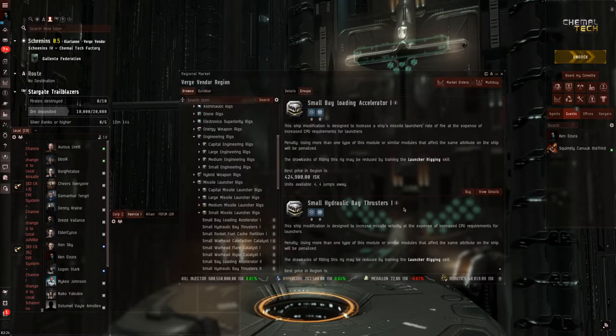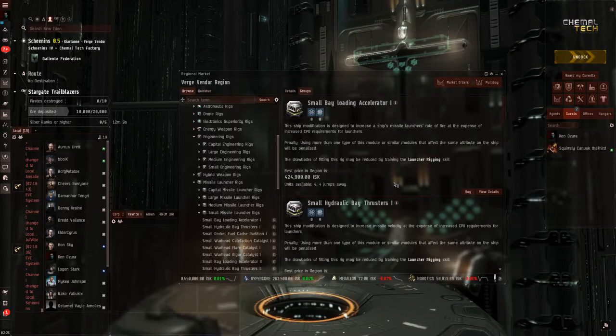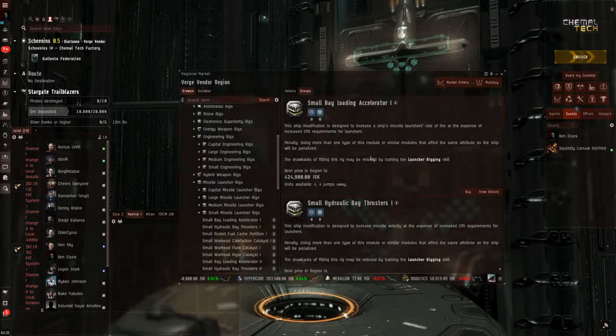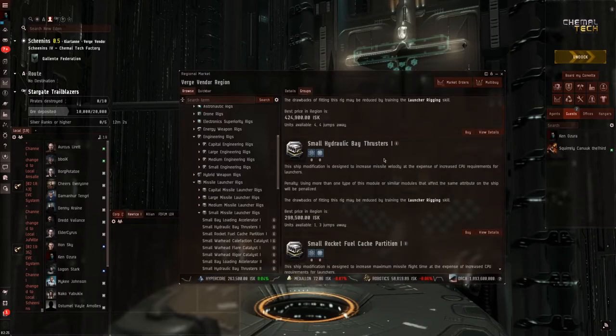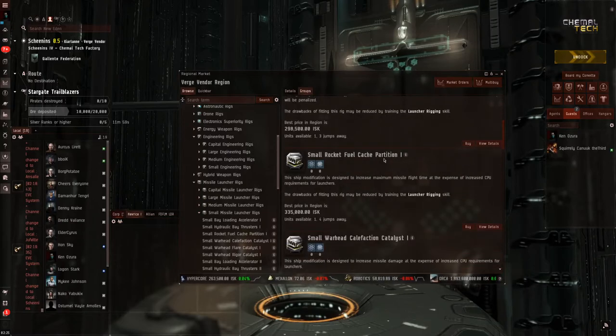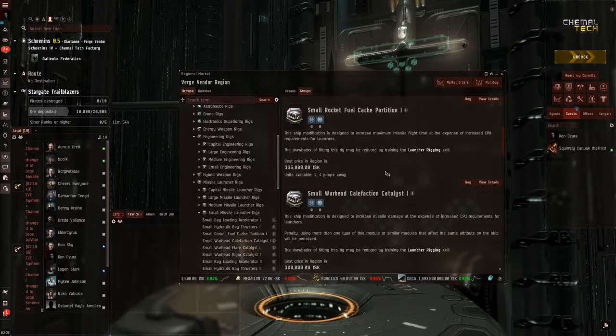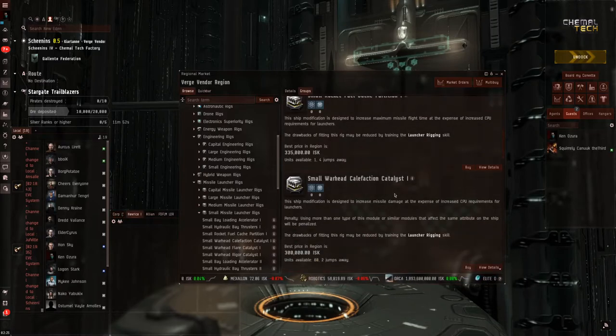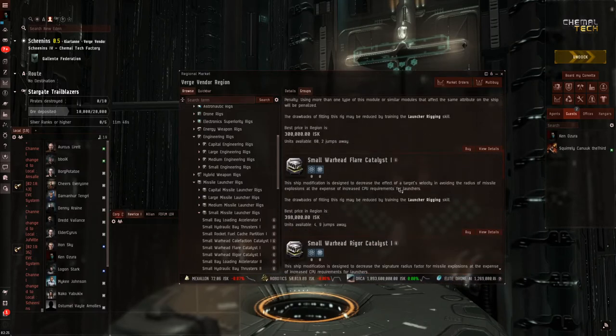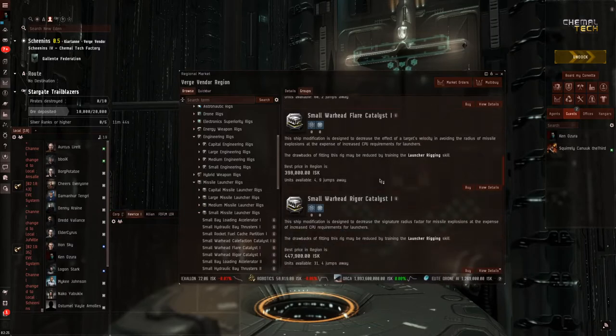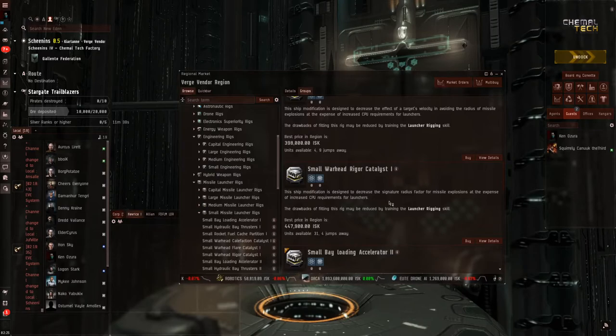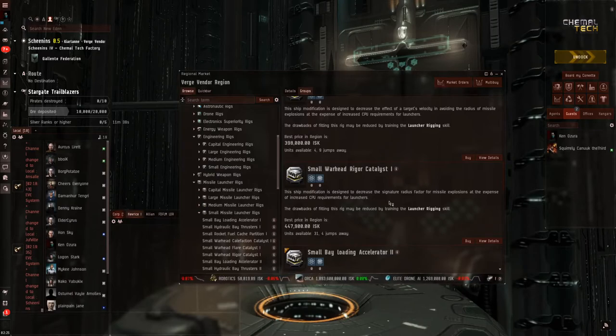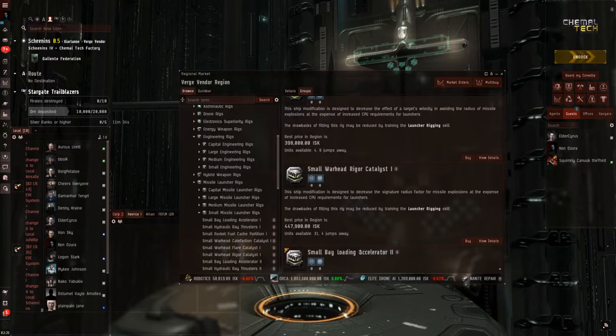Naturally, of course, we all want to make our ships the best they can be, and what more better way is to put some rigs on there? All the rig slots for missiles are going to increase your CPU usage for your launchers. First here, we have the small bay loading accelerator, which will boost your rate of fire. For your hydraulic bay thrusters, it's going to be for missile velocity. The fuel cache partition is going to be to increase your flight time. The catalyst here is going to be used for missile damage. The flare is going to be used for increased explosion velocity. And then last is the rigor. It's going to be used to decrease that explosion radius. Use that accordingly to help best fit what you're up against.